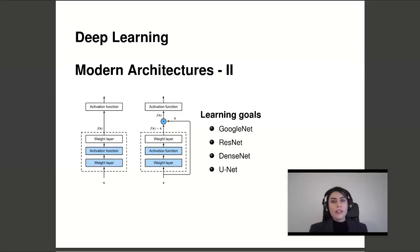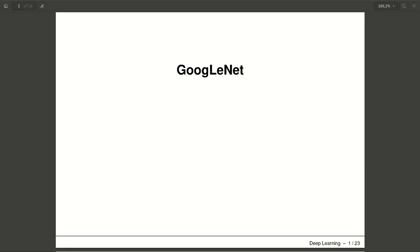In this video, we learn an overview of more recent deep learning architectures such as GoogleNet, ResNet, DenseNet, and at the end, U-Net for image semantic segmentation.